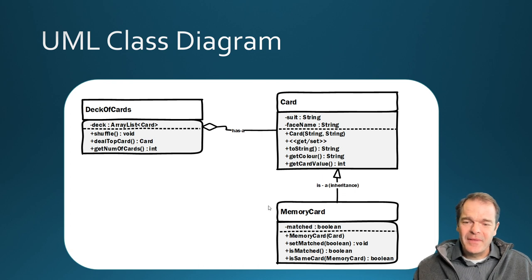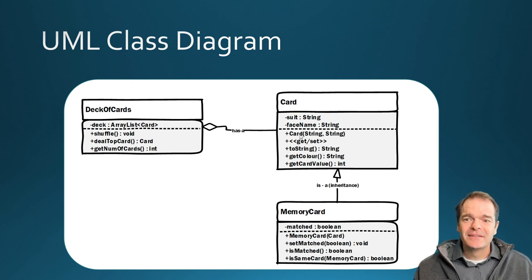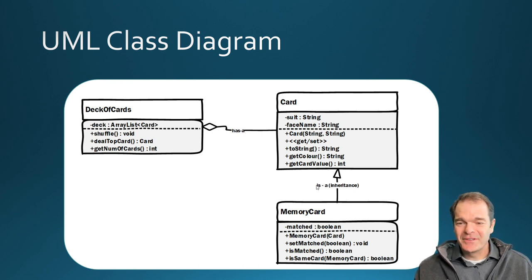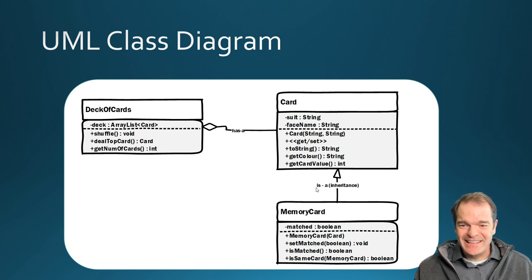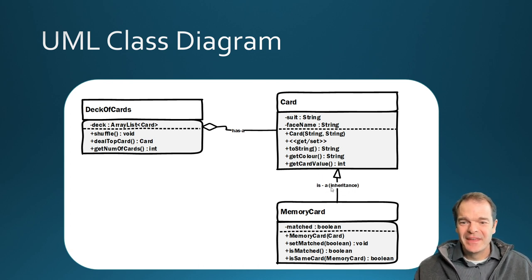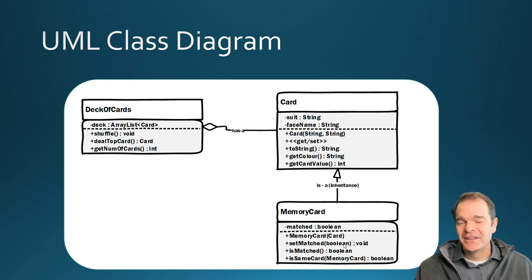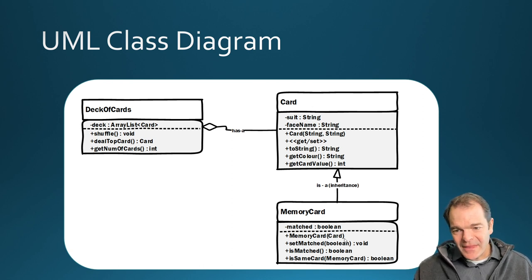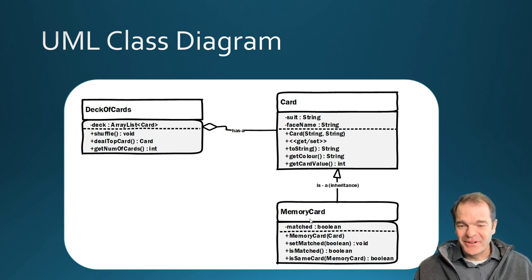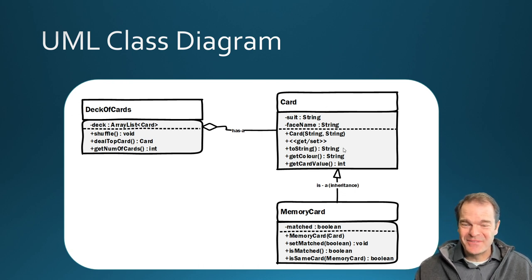So a memory card is a card. So you can see it's often described as the IS relationship. And when you have this idea of parent class and a child class or a subclass, subclass down the bottom and a super class above.